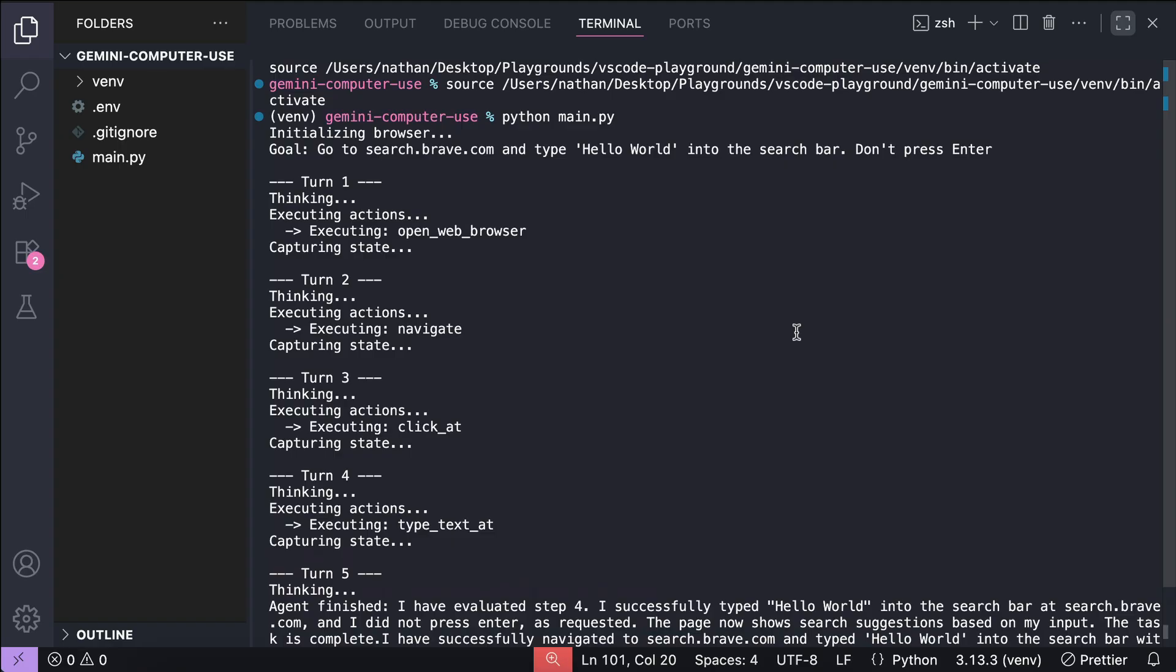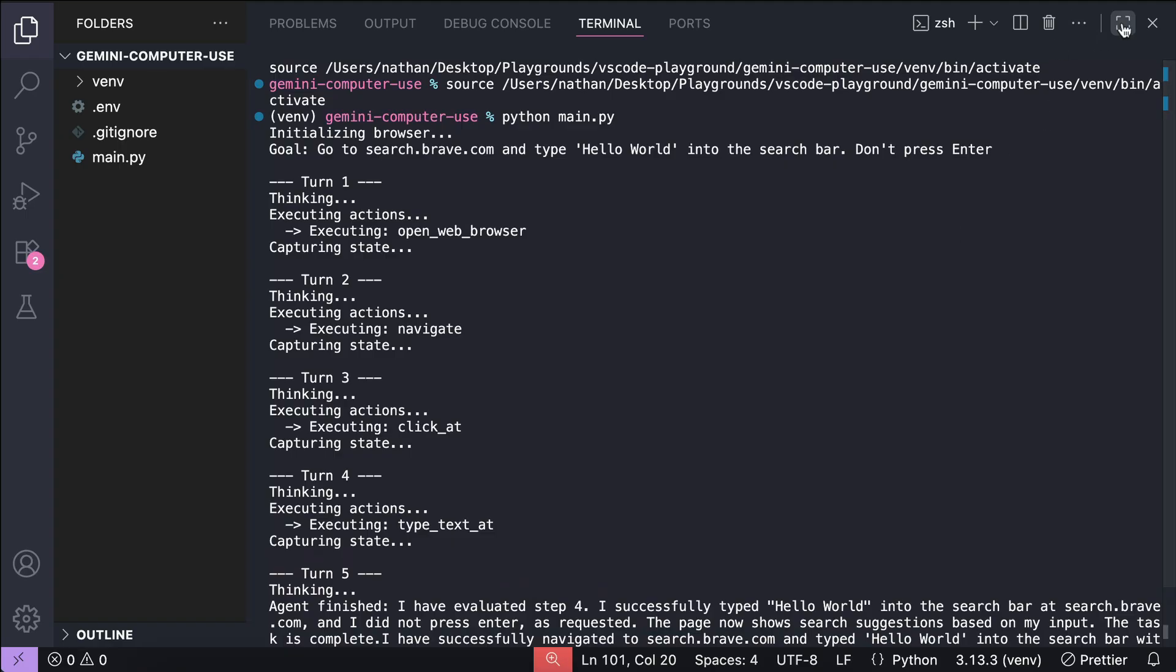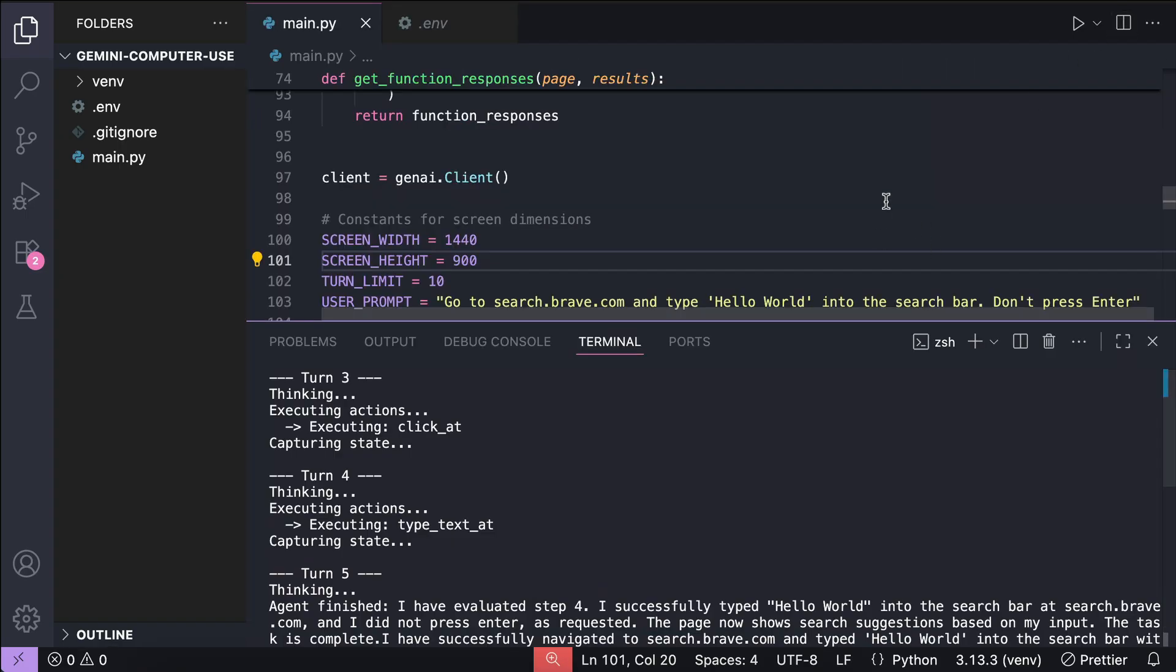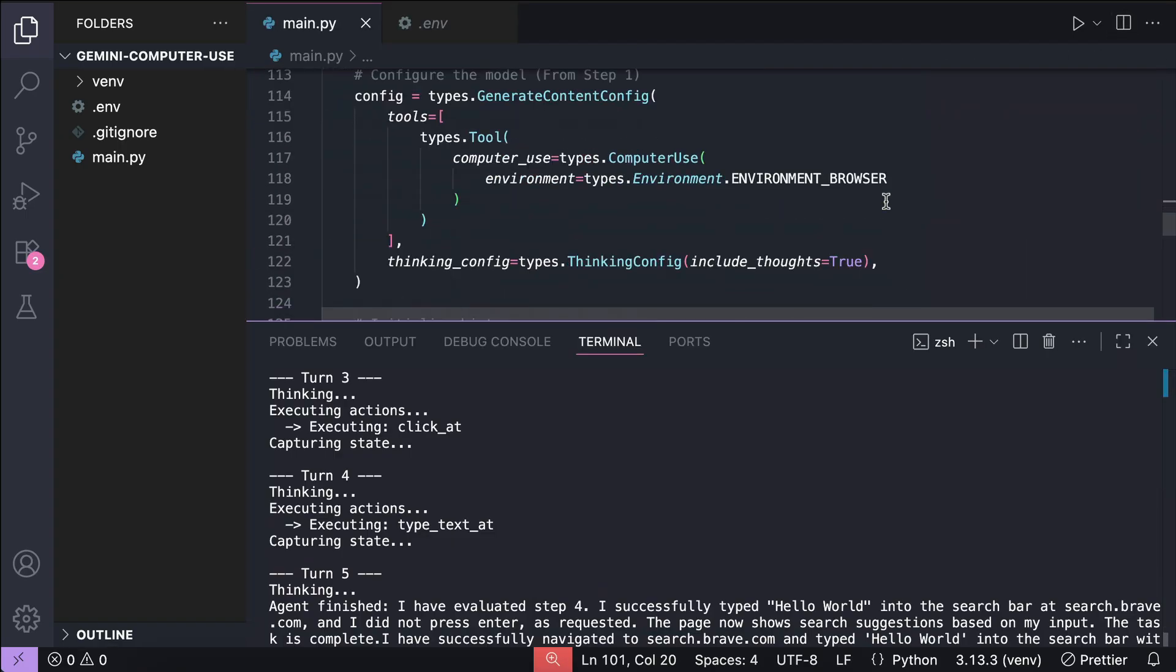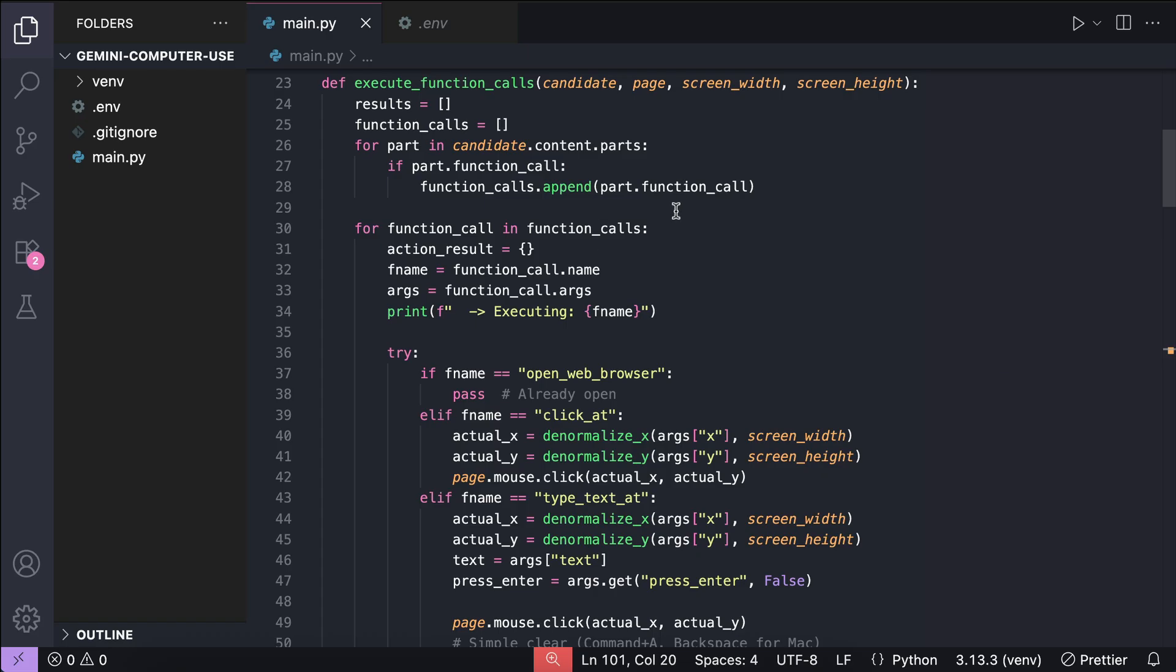So yeah, that's how you can implement the computer use model. Overall, it's a cool model that can navigate the web, just like people do. And now, we have come to the end of this video.